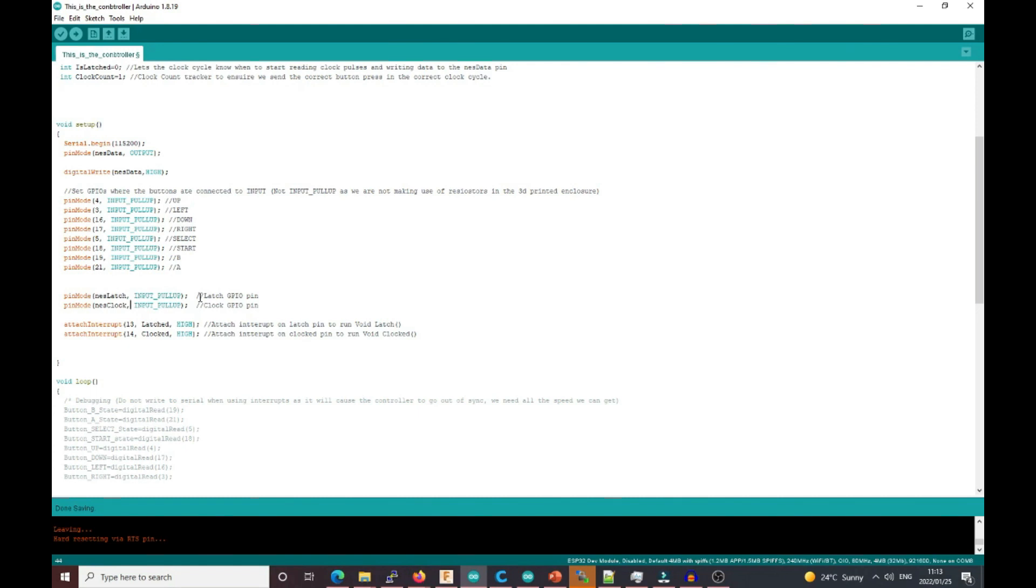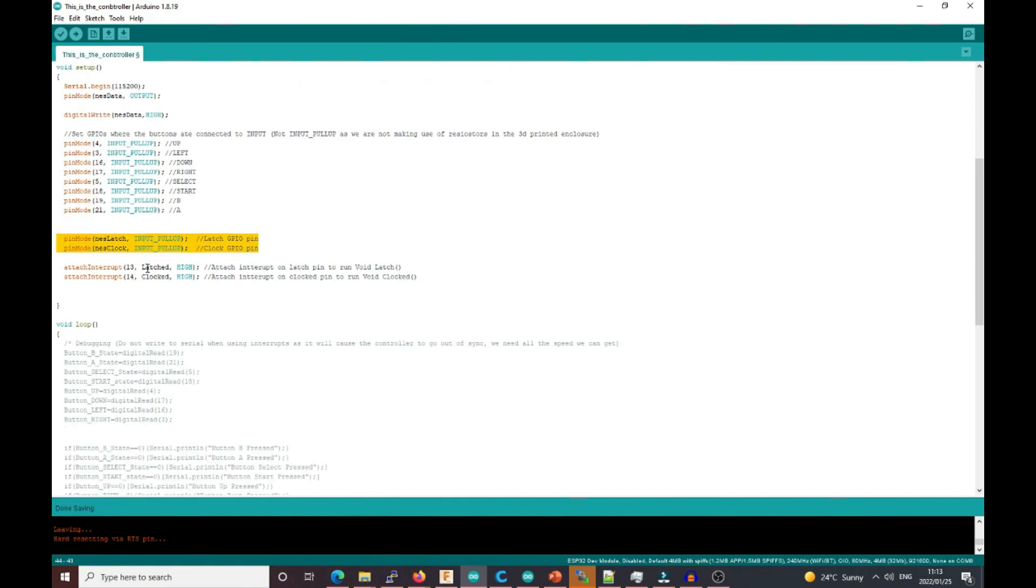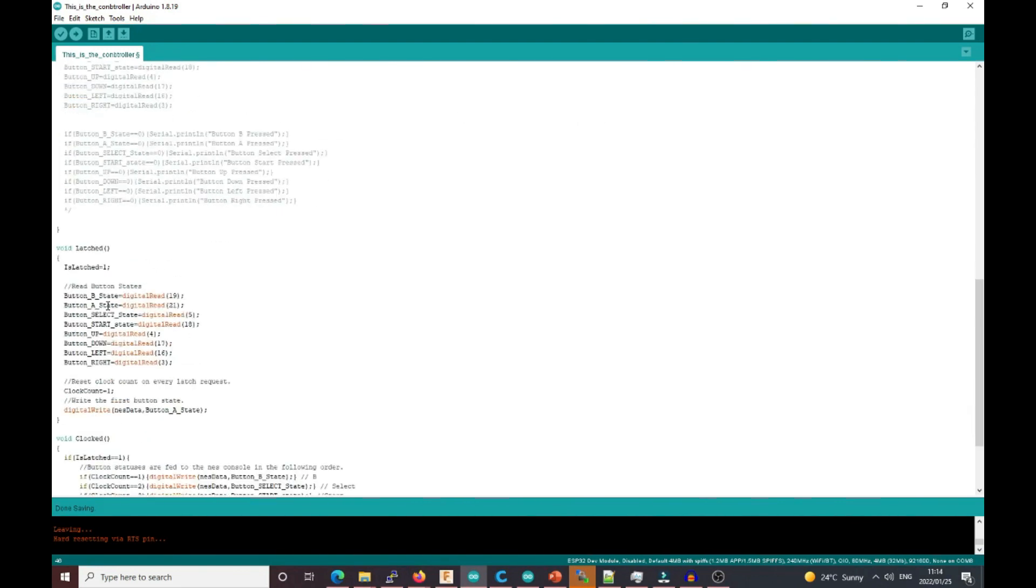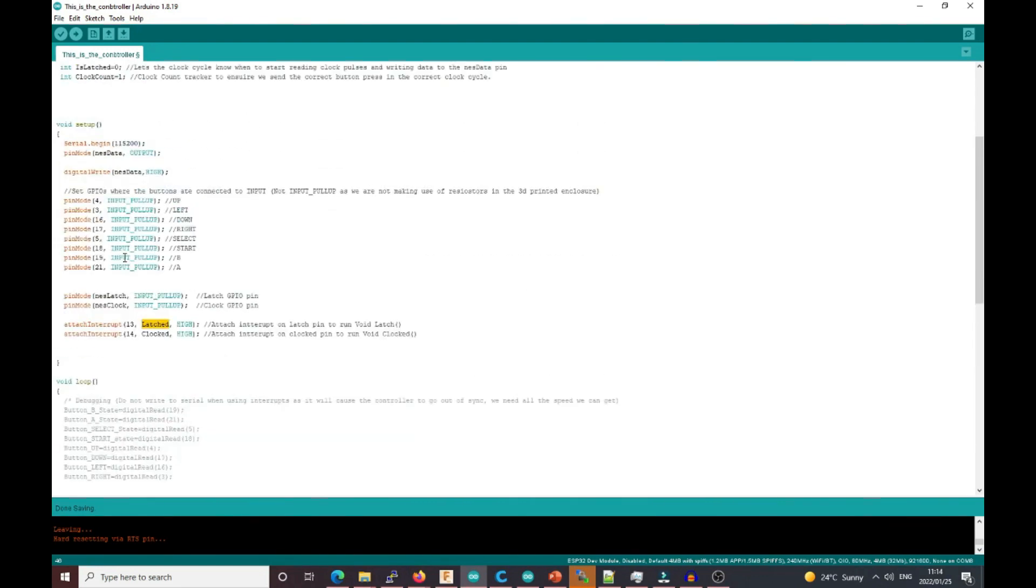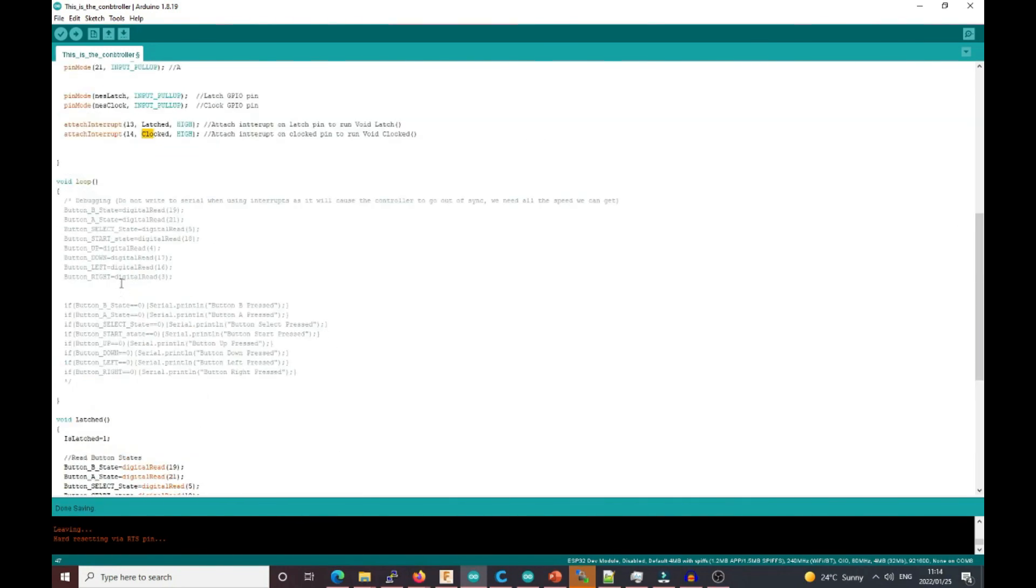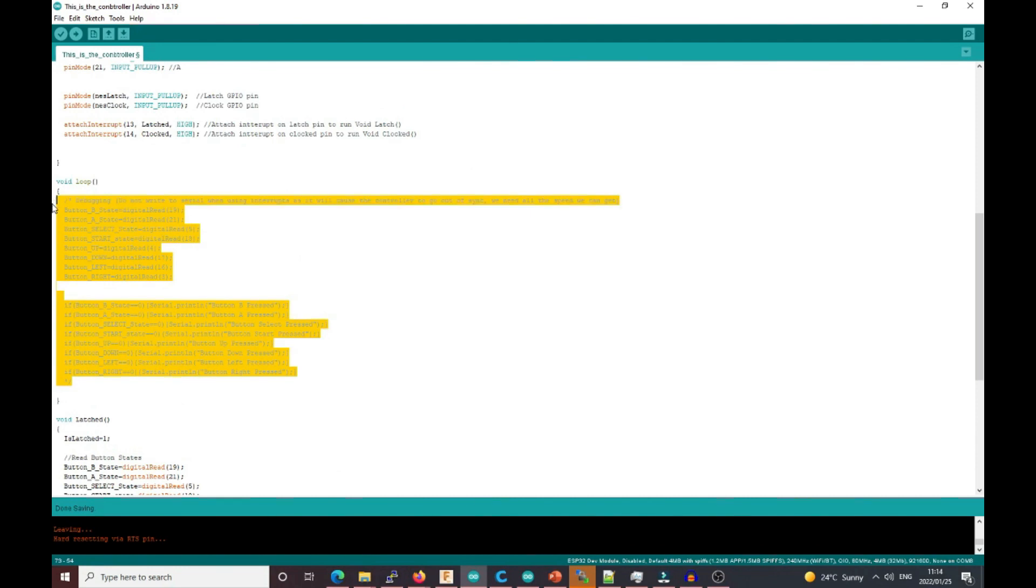Here we attach an interrupt to pin 13. Whenever we receive a high input on pin 13, it will run the latched void. The same with the clock pulse—whenever we receive a clock pulse on pin 14, it will run the clocked void. As you can see in the loop, there's just commented-out code for debugging. Don't enable this once you're done.